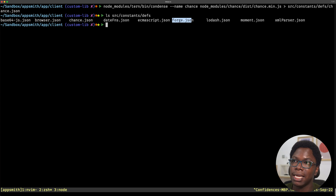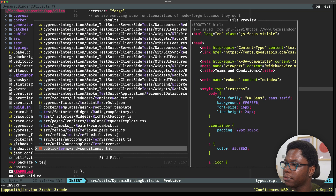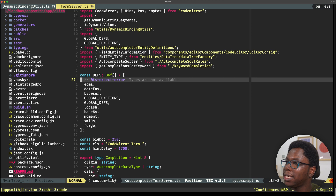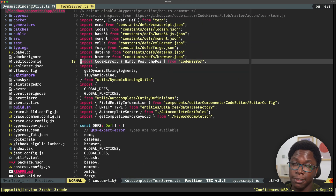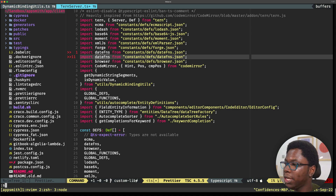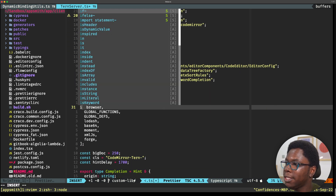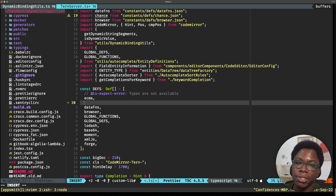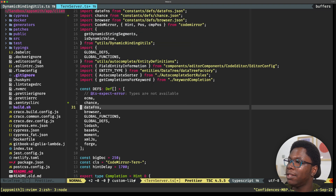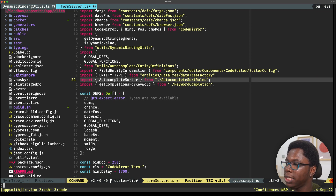Now we need to go ahead to load this type def in the tern server file. So we need to head over to the editor and open the file called tern-server. Right at the top, we want to import the file we just created for chance. We have this one for date-fns — I'm just going to copy this, paste it, and replace date-fns with chance. And now in the defs array, I'm just going to put in chance here. So we have registered the type defs for chance in AppSmith, and we're good to go. I'll save this, which should cause a rebuild and restart the server.